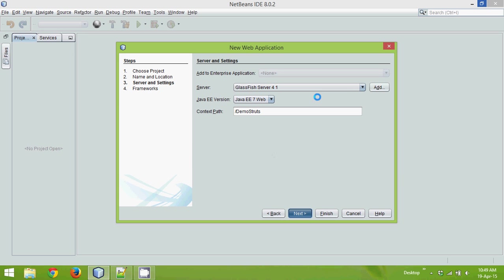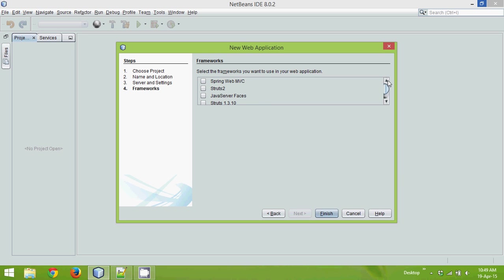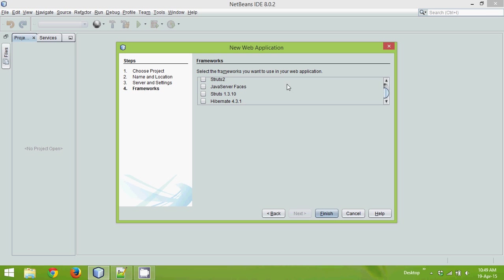Once you click on next, it will show you some frameworks. I don't know in your machine what frameworks are available. I'm using NetBeans here, you can do the same code using Eclipse. In Eclipse, it won't show all these frameworks, you have to configure them manually. In NetBeans also, by default, you will get Spring MVC, JSF, Struts 1, and Hibernate, but you will not get Struts 2.